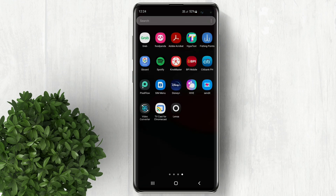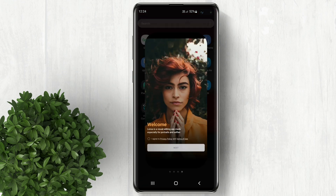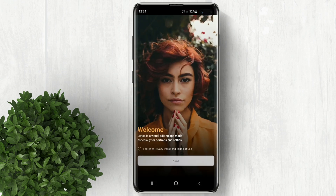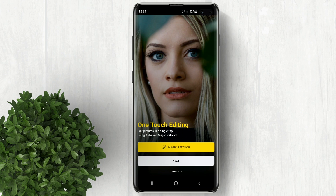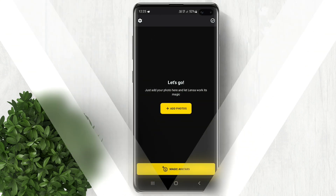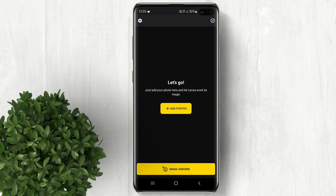When it's your first time using Lensa, tap on agree with the terms and conditions. Now click the next button till the app opens.